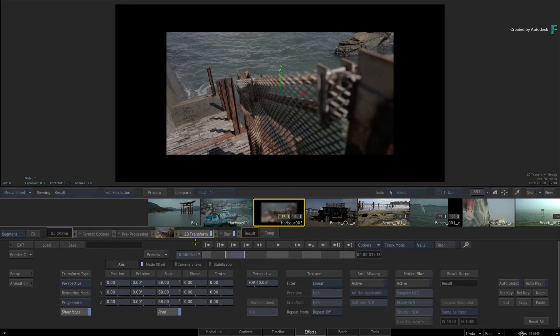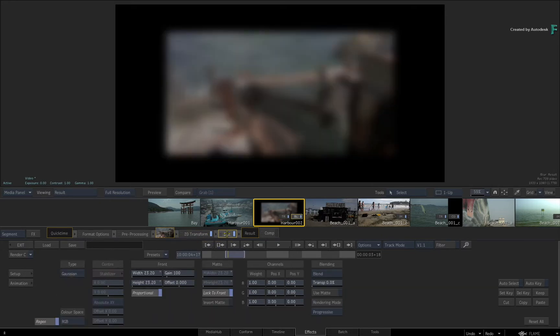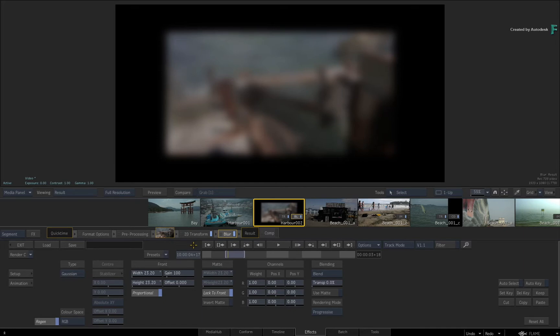But when you switch to the Blur TimelineFX, you see the combined result of the previous 2D transform and the blur.